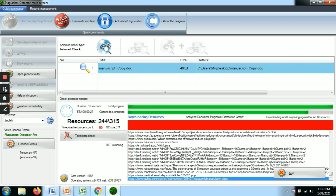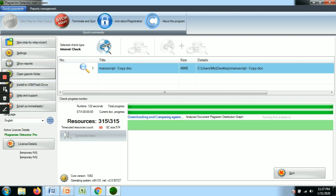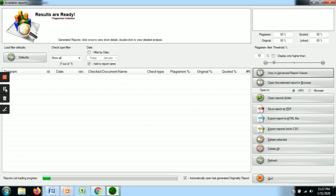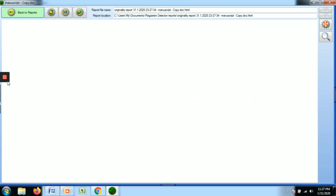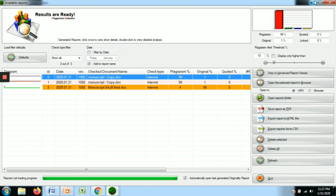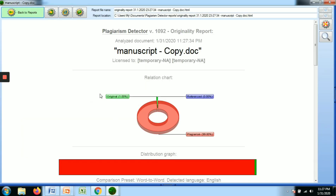Once the analysis is done, you can open the results. The results will show several plagiarism materials found in your document. Popular plagiarism software you can use include Turnitin and iAuthenticate.